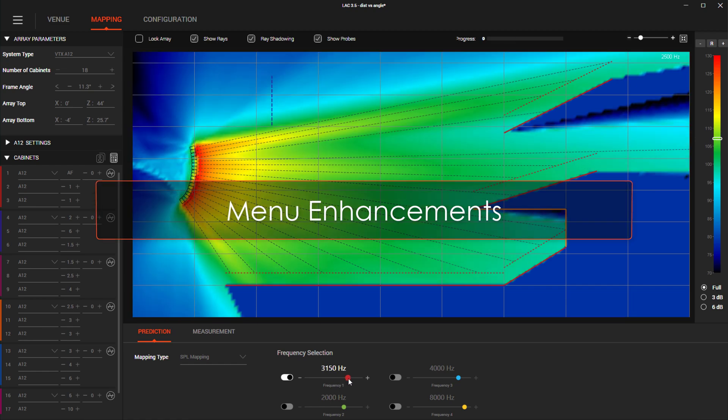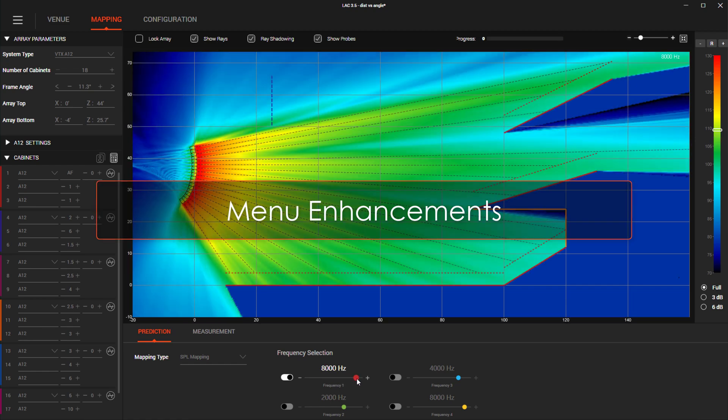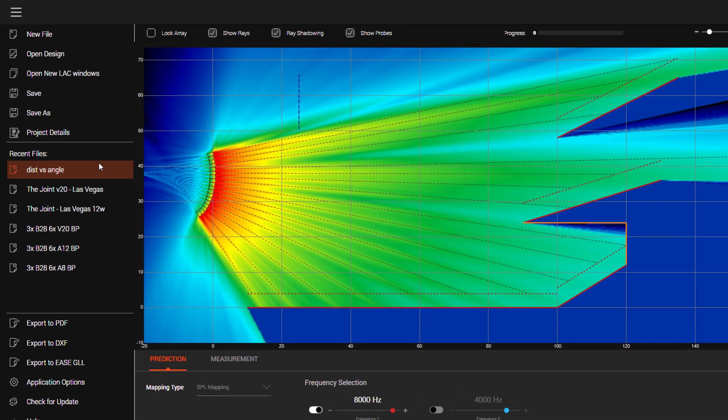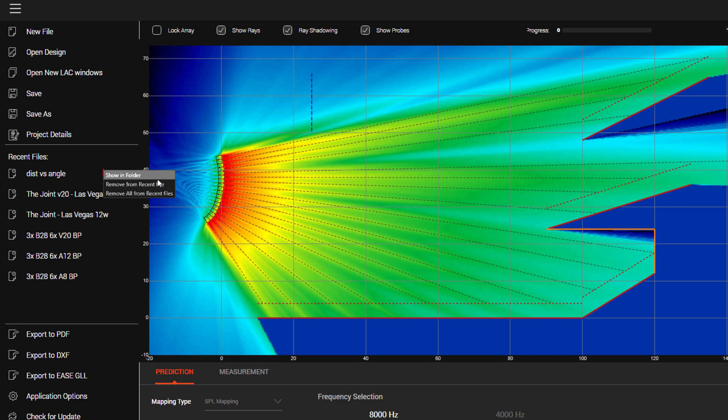A few changes and upgrades have been made to the main menu. Right clicking in the recently opened files list presents a few new options. You can now choose to locate a file in the directory it's stored in, or you can manage the files that show up in this list by removing just one or all of the recent files.